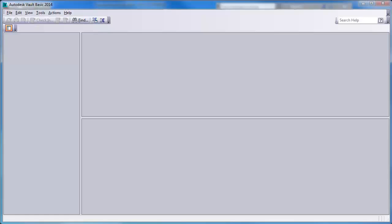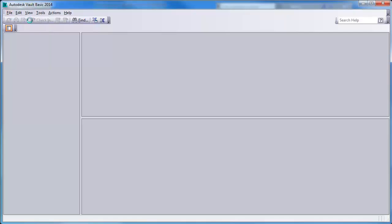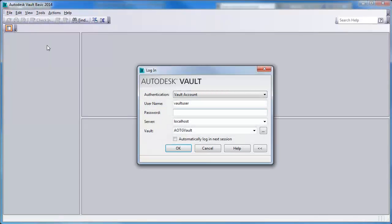This video covers the topic of setting up a working folder for Autodesk Vault. Since the files stored in a vault cannot be directly edited, when files are checked out to edit or when you get versions of files from a vault, the files are copied from the vault to a local folder called the working folder.